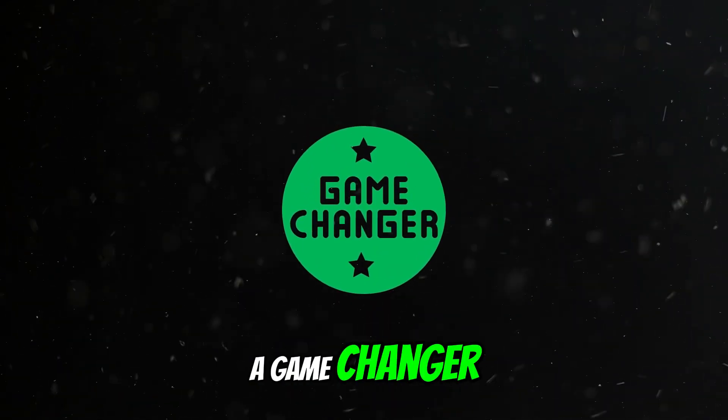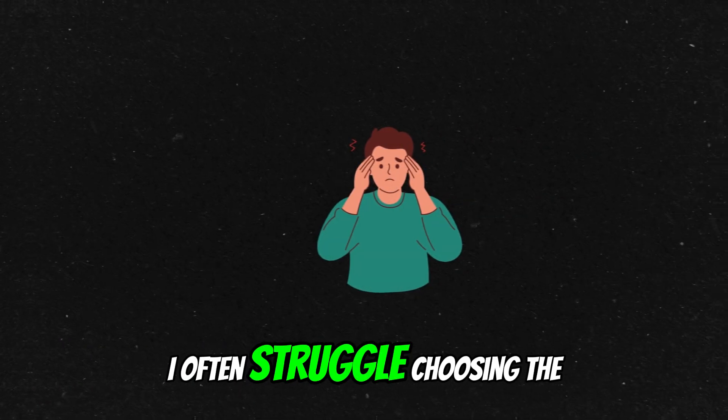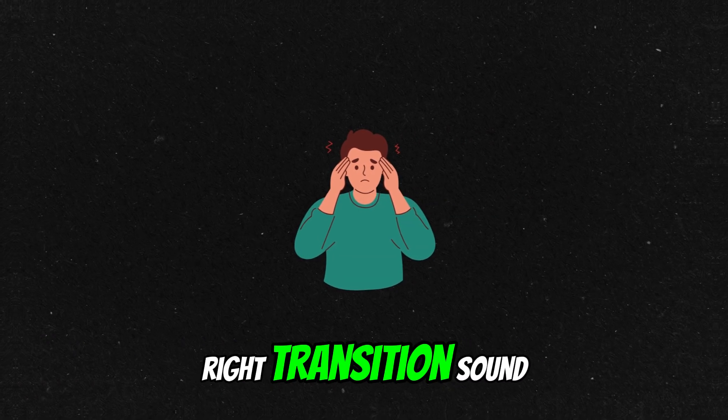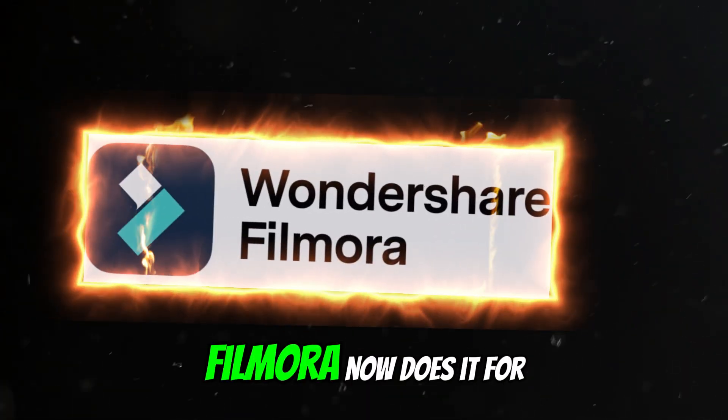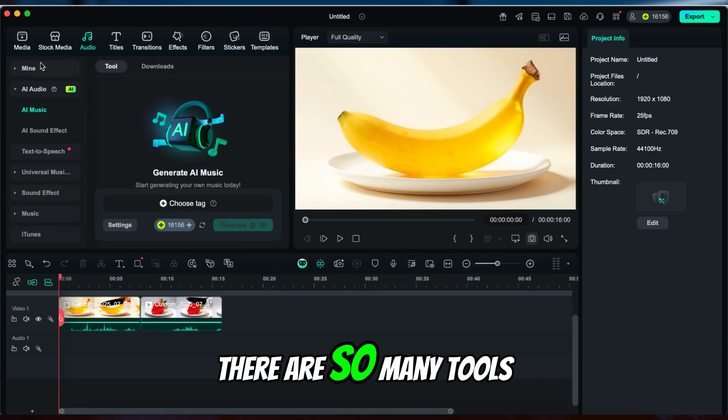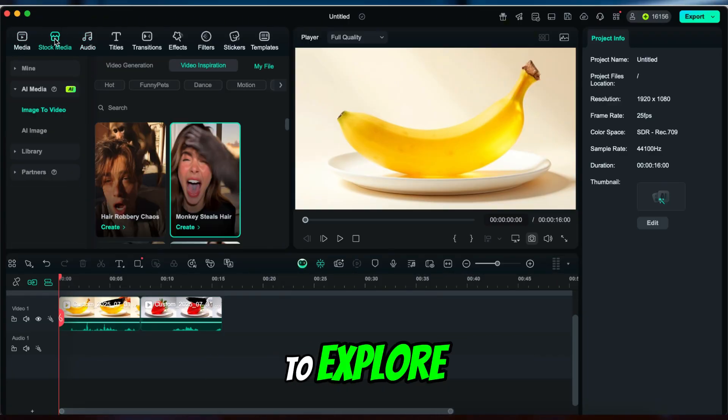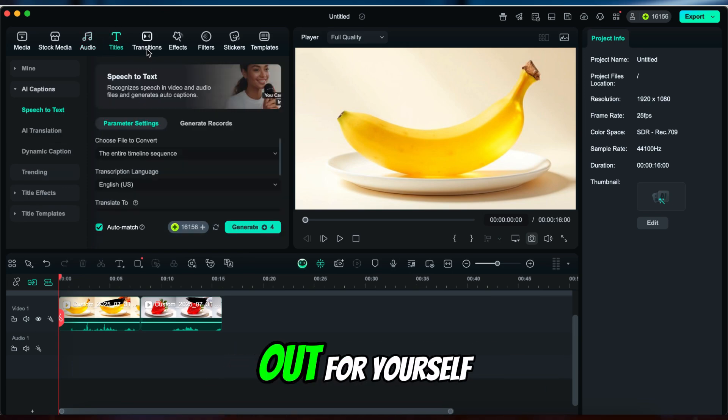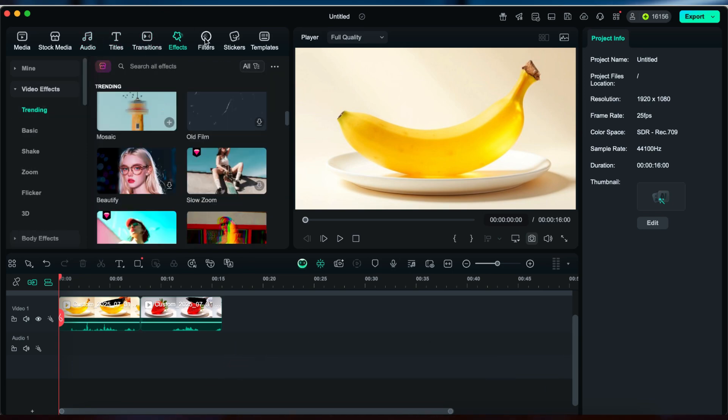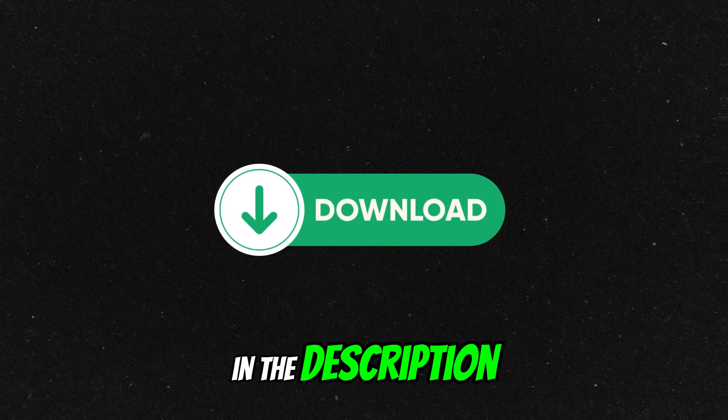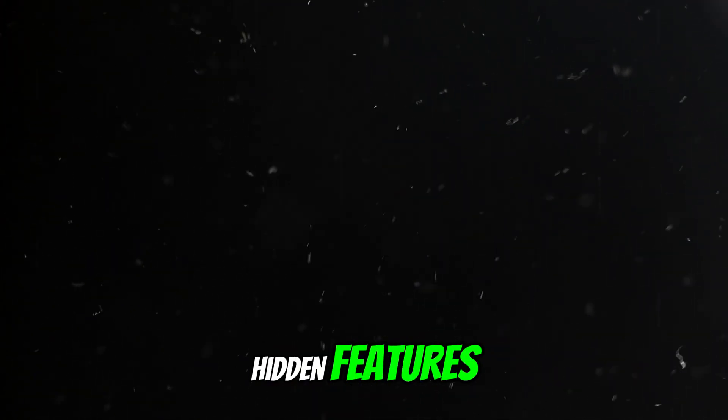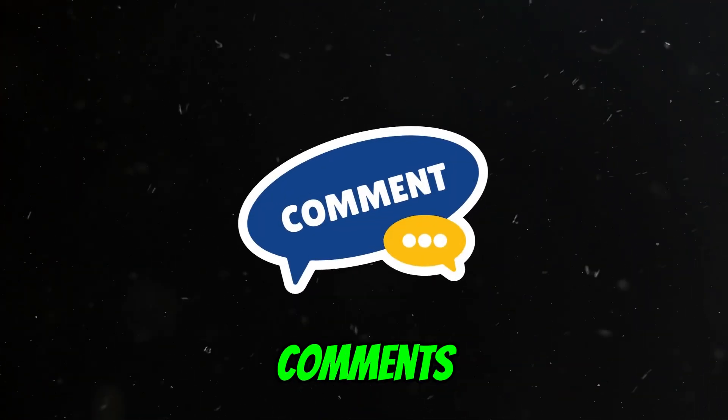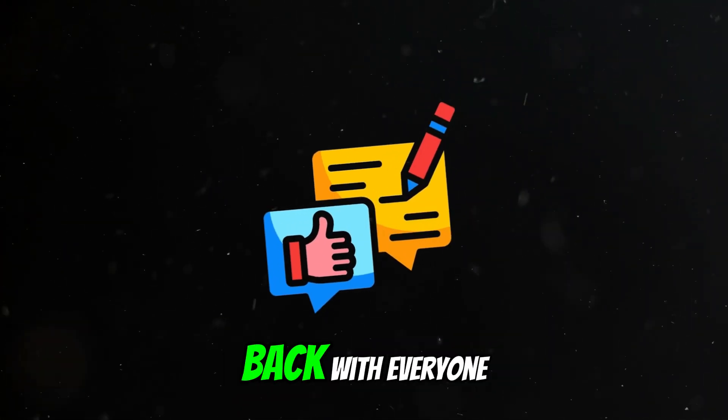This is a game changer. I often struggle choosing the right transition sound—Filmora now does it for you. There are so many tools to explore. Download it and try it out for yourself. You'll find the download link in the description. If you discover any new hidden features, let me know in the comments. I'll test them and share back with everyone.